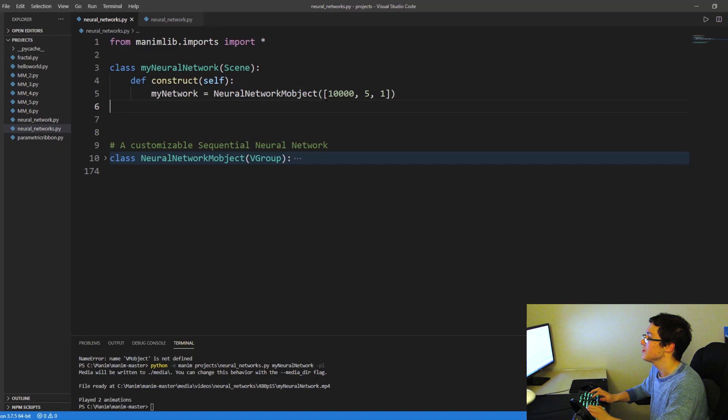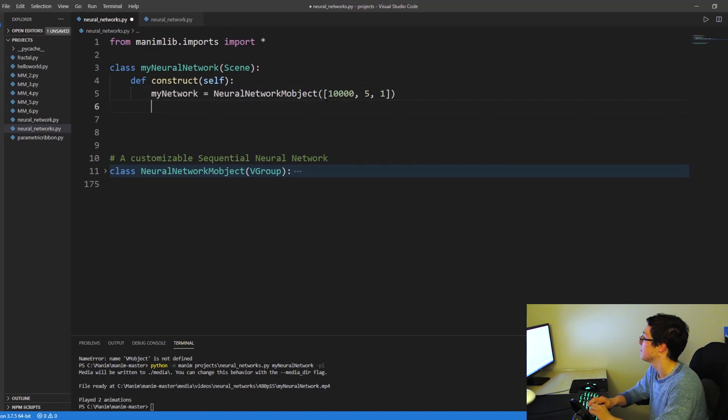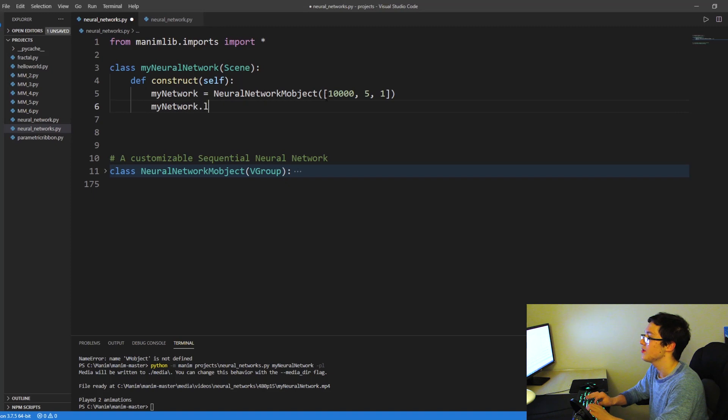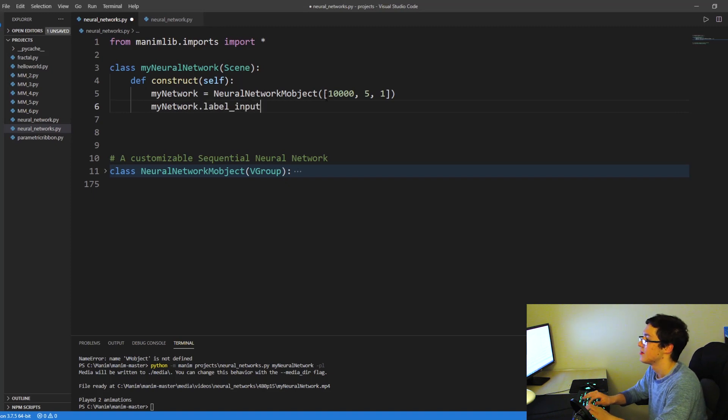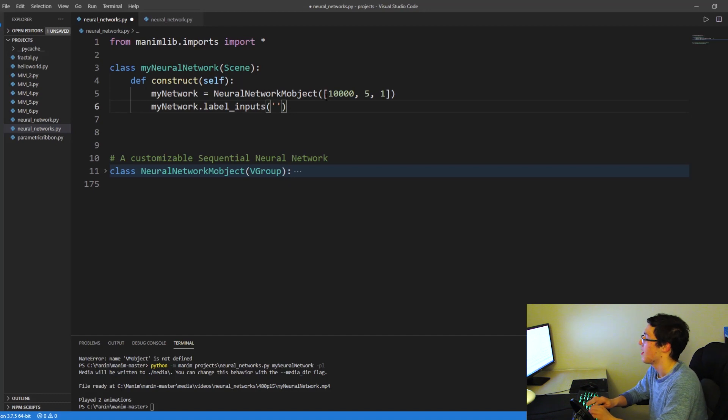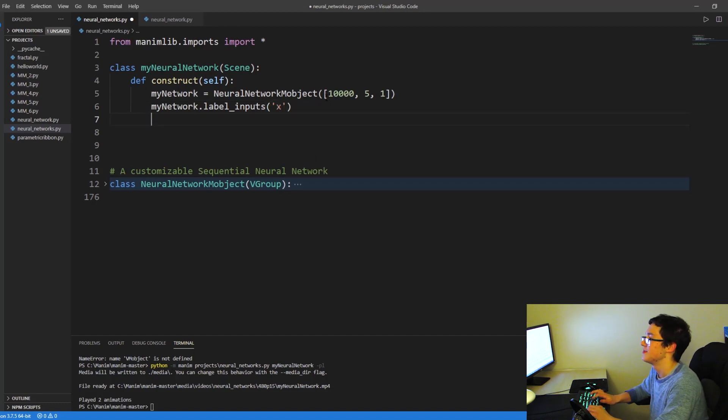So once we created this object, what we're going to do is we're going to say my_network.label_inputs. And let's just call them X. That's just pretty standard stuff.